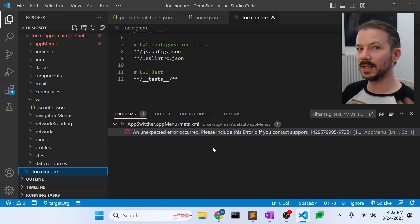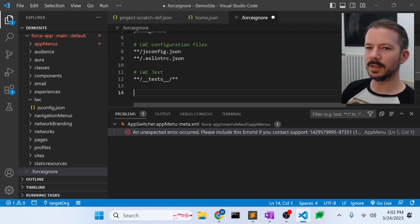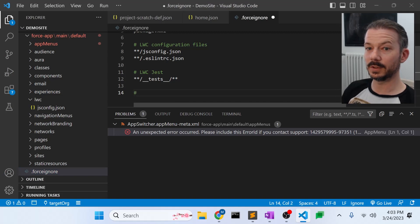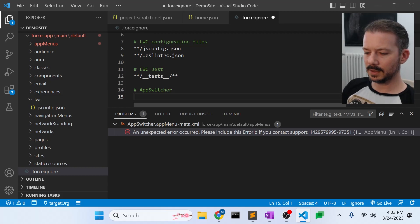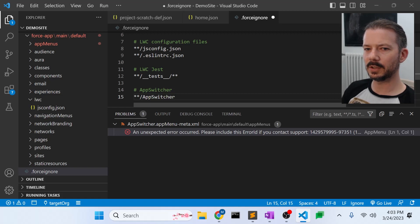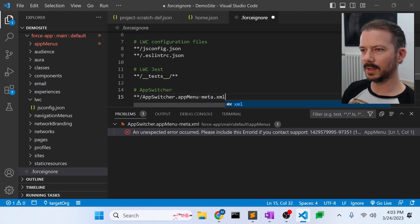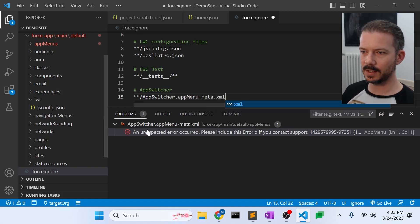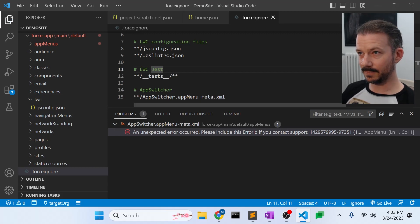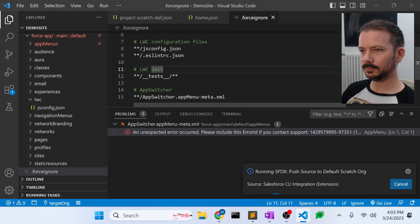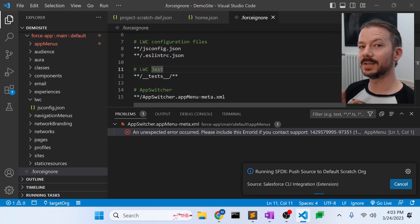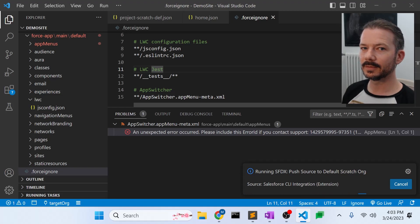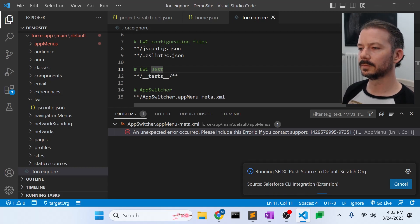So what we're going to do is we're going to add this file to our force ignore, the app switcher. And specifically, we just want this one file, app switcher.appmenu-meta.xml, just like it says right here. We're just adding that file. So if I save that, we go back to our command palette and we push again. Now the mechanism is ignoring that file. The Salesforce CLI is ignoring that file in the push commands, and it'll ignore that file in the pull commands as well.